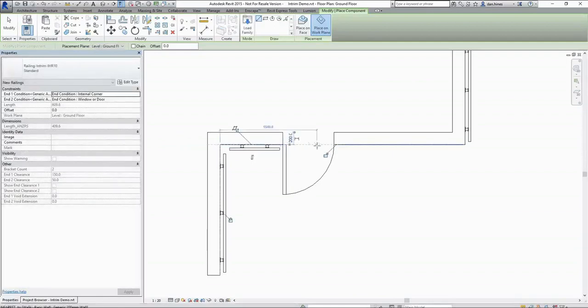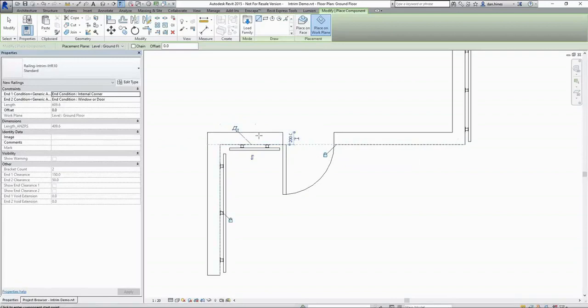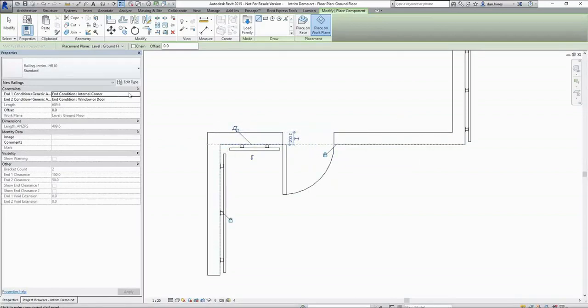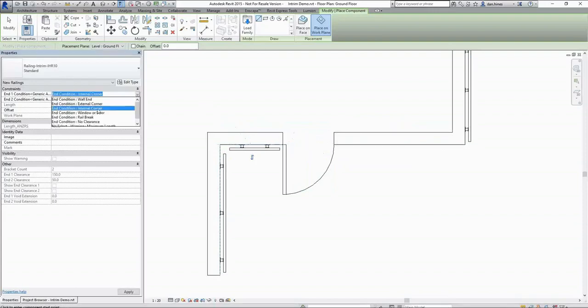As we're drawing we're making sure that we lock these in so if the thickness or the position of any of these walls change our railing will also follow. And our last length we're going from a window or door to an external corner.